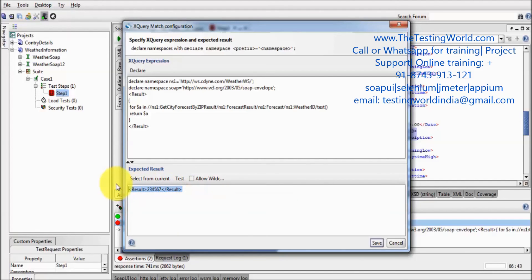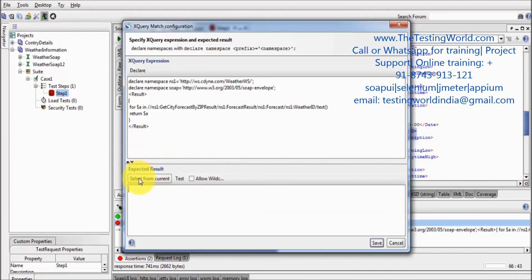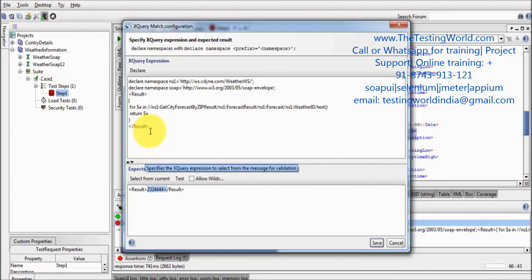So XQuery assertion is made to find out, is developed to find out multiple data in a single query. So here we have seen it is getting multiple data. Like it is getting first time the description, weather ID is 2, then 3, then 2, then 4, 4, 4, 4. Means it is behaving like a query.